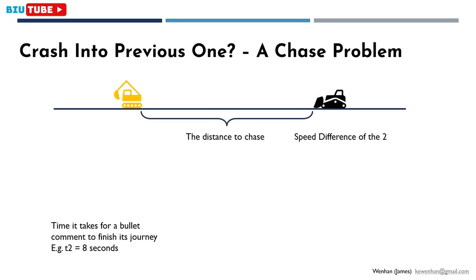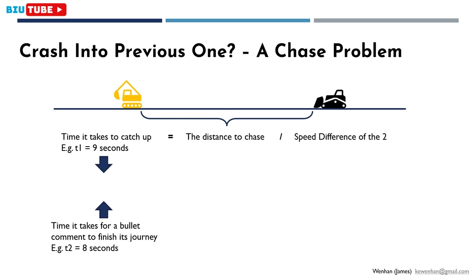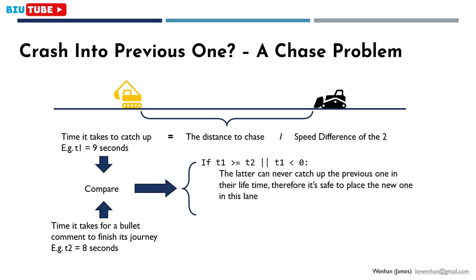It turns out to be a chase problem. Here, the distance to chase and speed difference, and the time it takes for a bullet comment to finish its journey on screen is known. We can easily divide these two values to get the time it takes to catch up t1. Then these two values will be compared. If t1 is greater than or equal to t2, or t1 is negative, it means the latter can never catch up the previous one in their lifetime. Therefore, it's safe to place the new one in this lane.